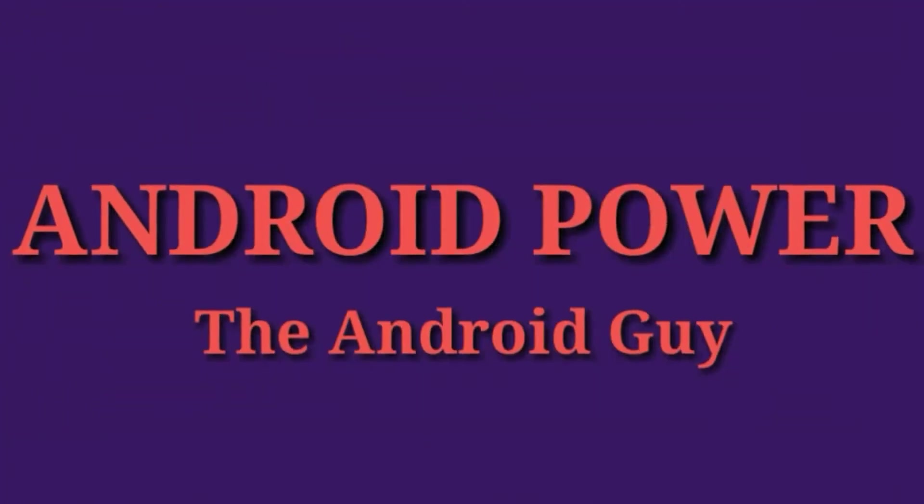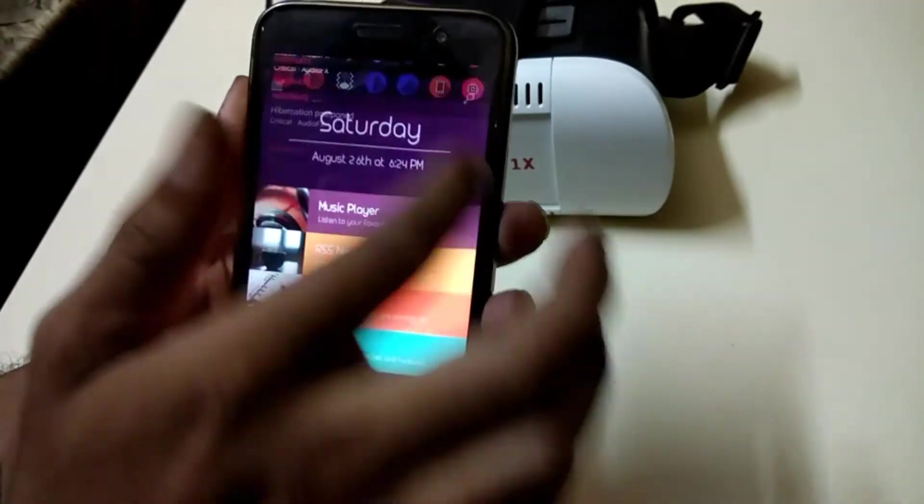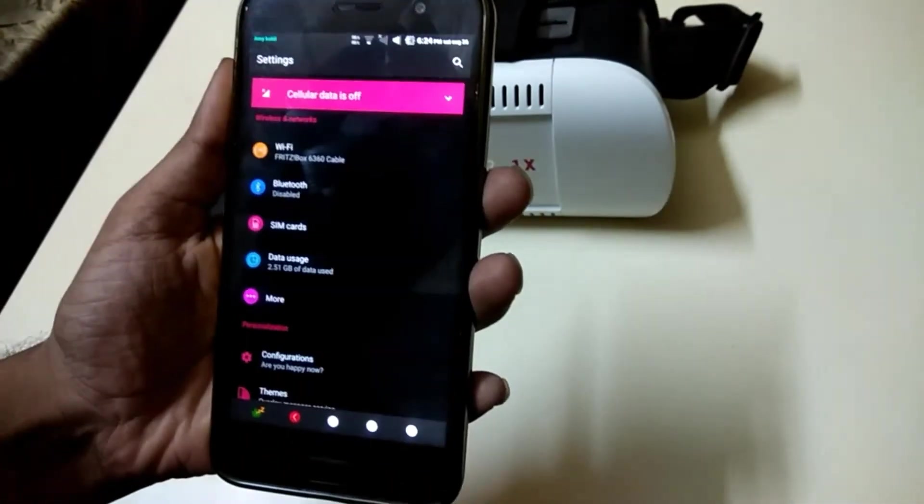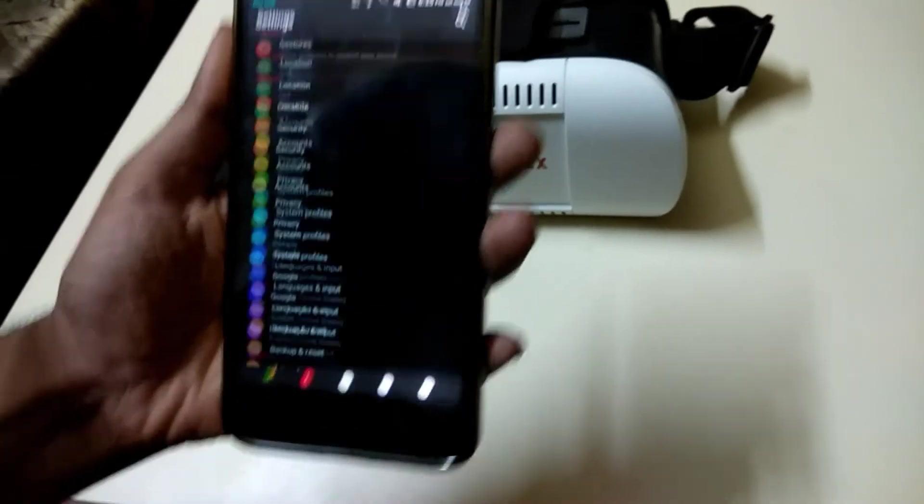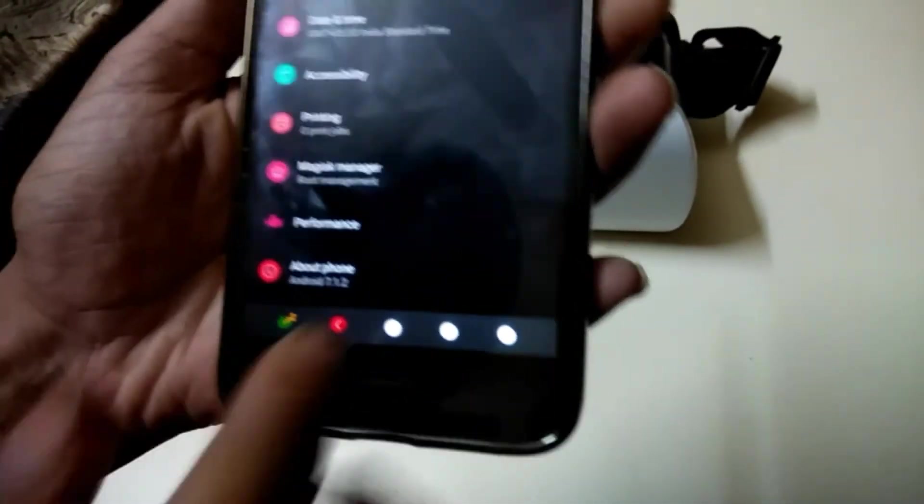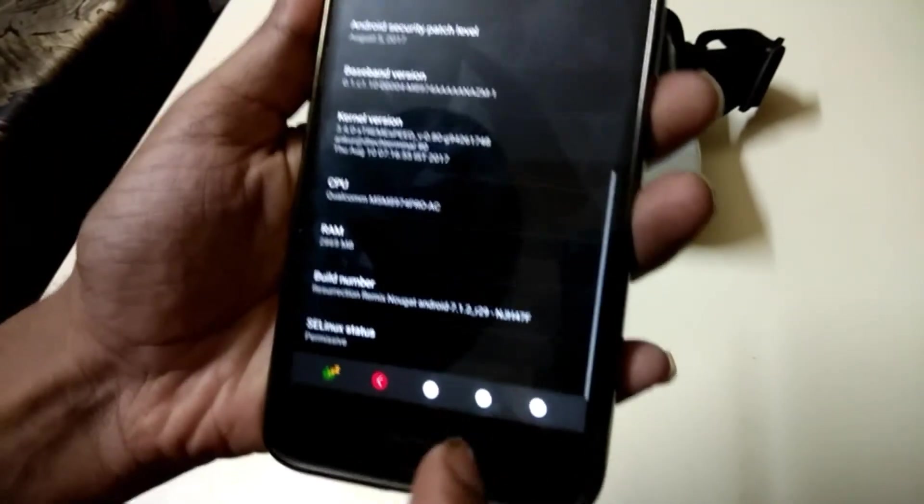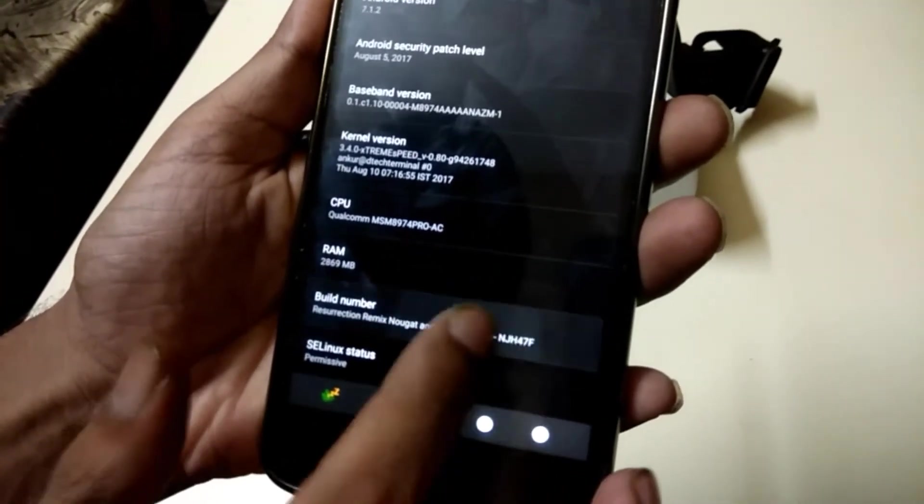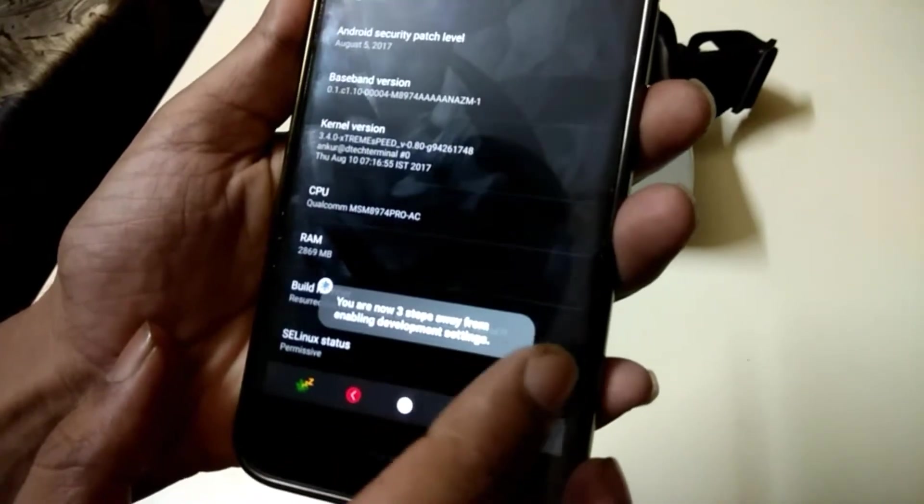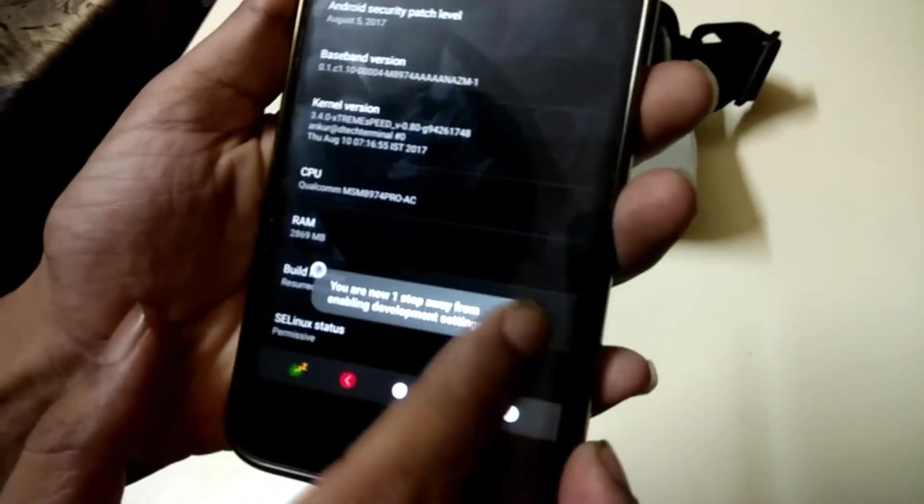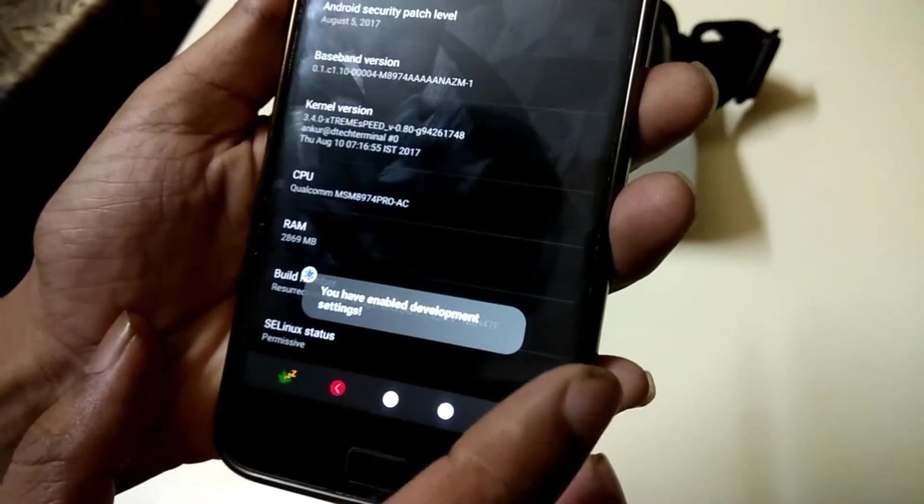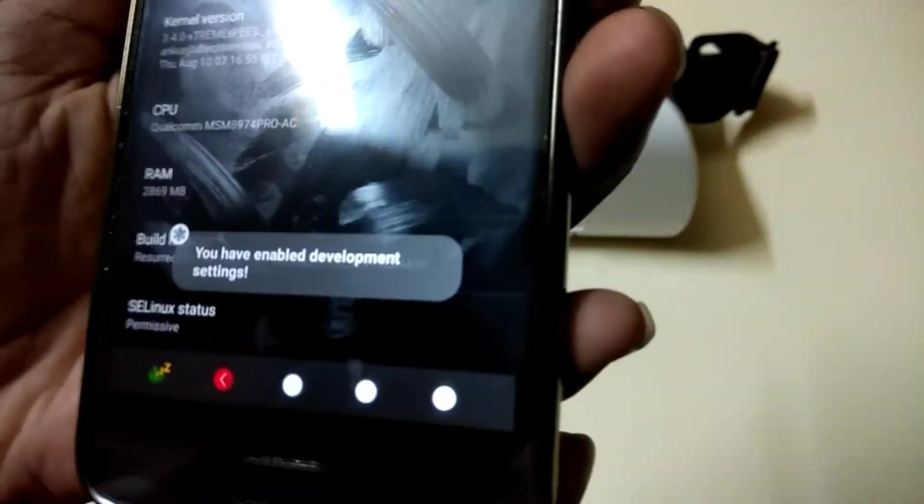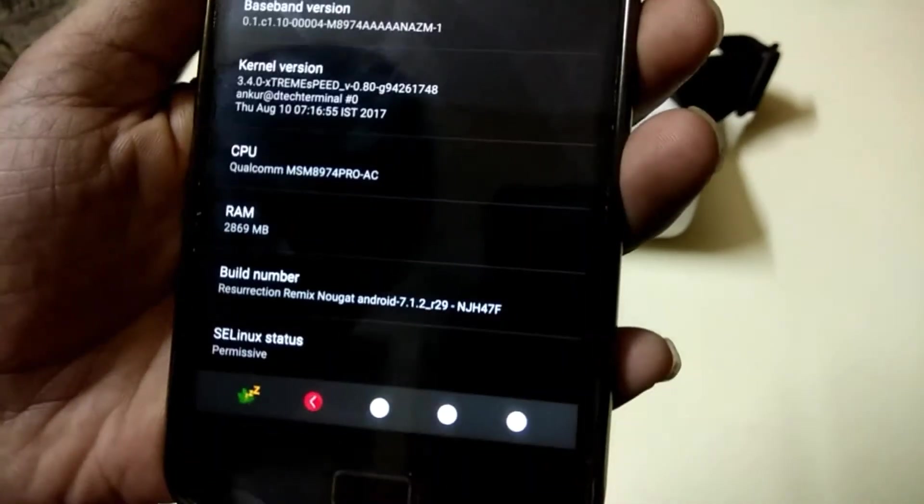First, open your settings app, scroll all the way down to find about phone or about tablet, scroll down again and find the entry with the build number. Start tapping on the build number section. Android will now pop up a message informing you that in x amount of clicks you will become a developer. Keep tapping until the process is complete. With that out of the way, head on back to the main settings menu and you will now see developer options listed.